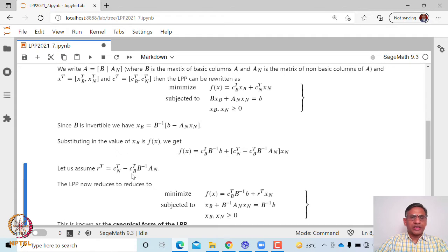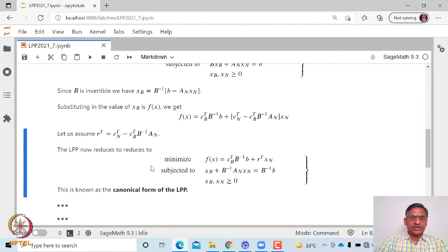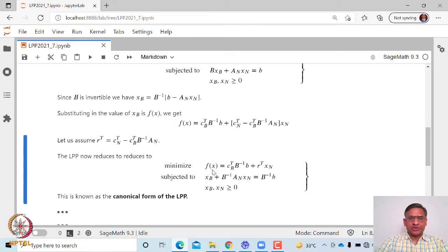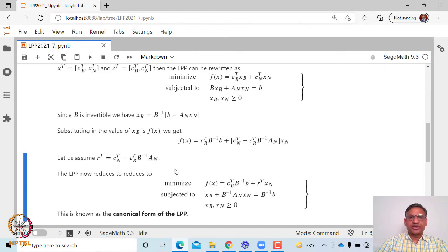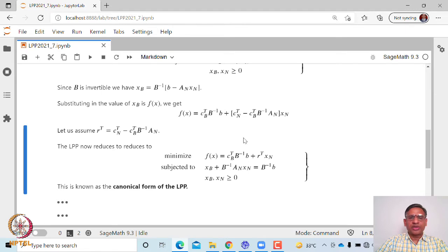We denote cN transpose minus cB transpose B inverse AN as r transpose, which is called the reduced cost coefficient — the same quantity we introduced in the simplex table. The linear programming problem can now be written as: minimize f(x) equals cB transpose B inverse b plus r transpose xN, subject to xB plus B inverse AN times xN equals B inverse b, where xB and xN are non-negative. This is the canonical form of the linear programming problem.